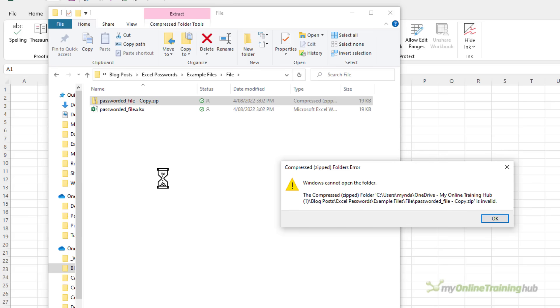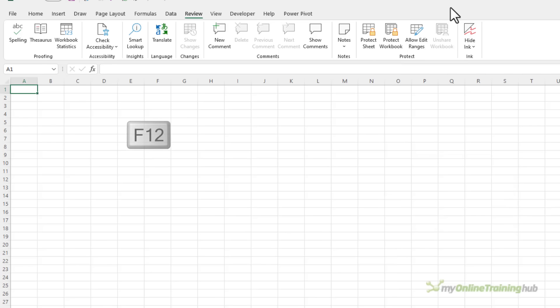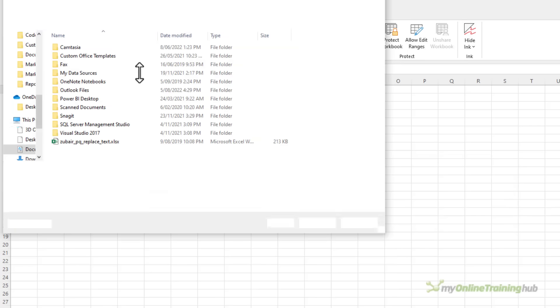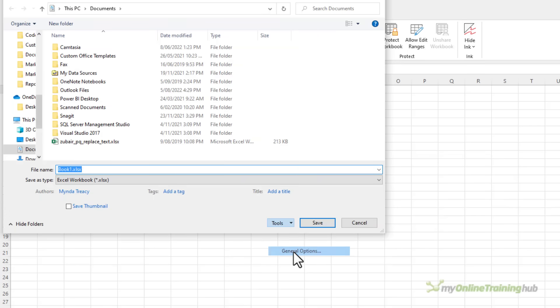Password protection at the file level that is when you go file save as and tools general options and you enter a password here is the most secure way to protect your data. However it's still not a hundred percent secure. You can purchase third-party apps to unlock Excel files just be sure you're being ethical and only unlocking your own files.